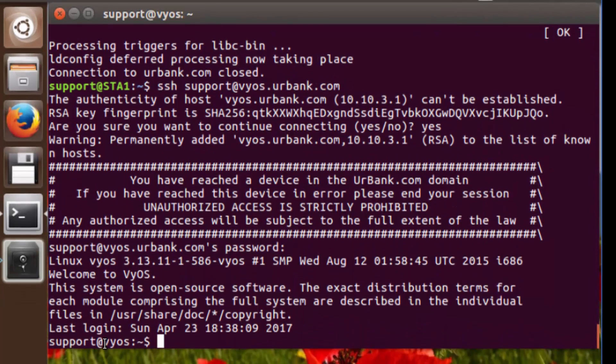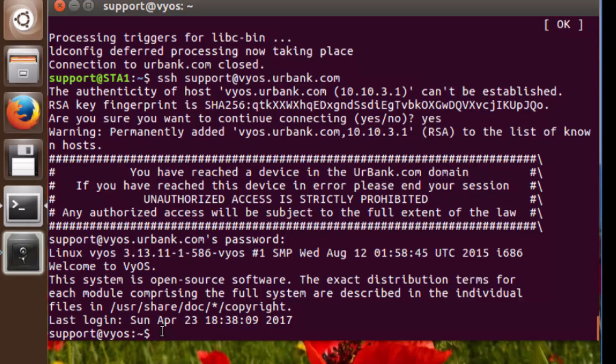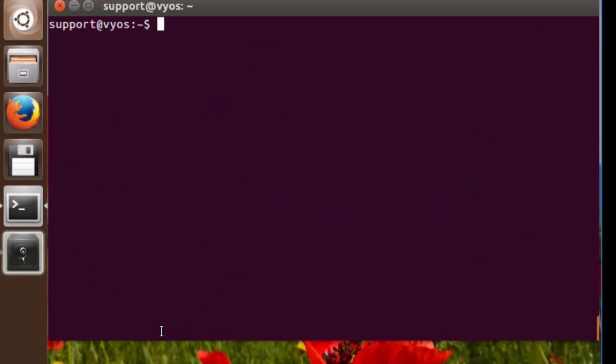So here we're on the edge router. We can tell that by this host name over here. Let me clear this out a little bit. Now we'll SSH over to the web server to support at yourbank.com.